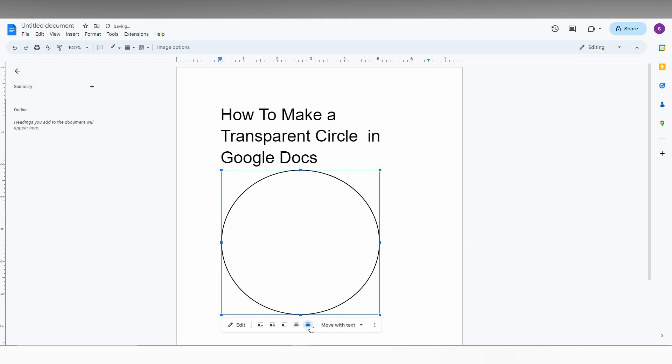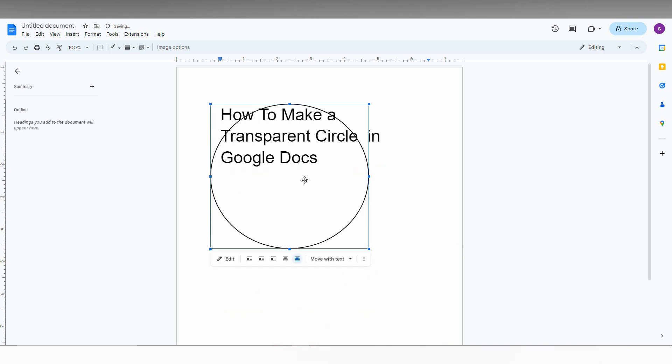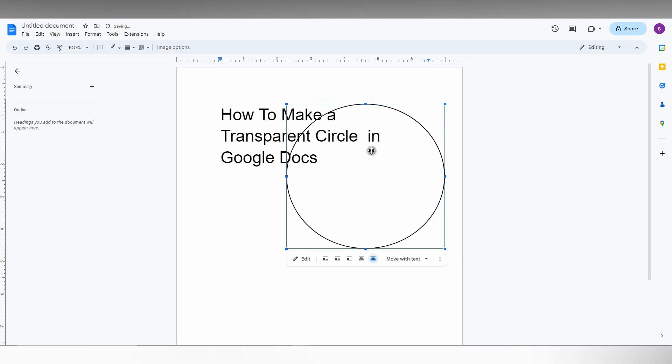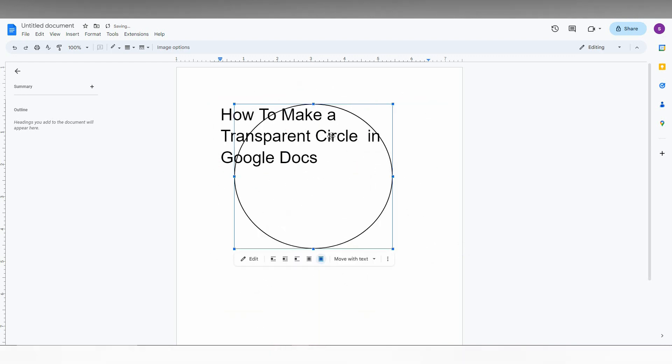Now you can move it wherever you want. You can use it on an image, over any shape, or over any document. This is how you make a transparent circle in Google Docs.